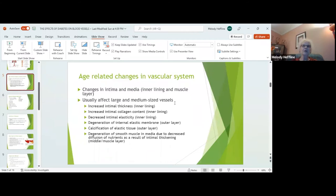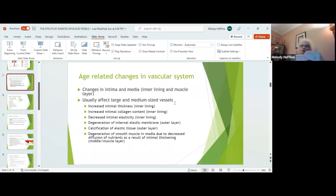The smooth muscle in the media itself will actually decrease, which causes problems with diffusion of nutrients. So you get the thickening, the decreased ability to stretch and bend, and all of a sudden you're not getting the nutrients you need. It's why some of our elders have such poor nutritional status — because just due to the aging process, and if they have other underlying conditions, it really causes a lot of the frailty that we see and can develop.